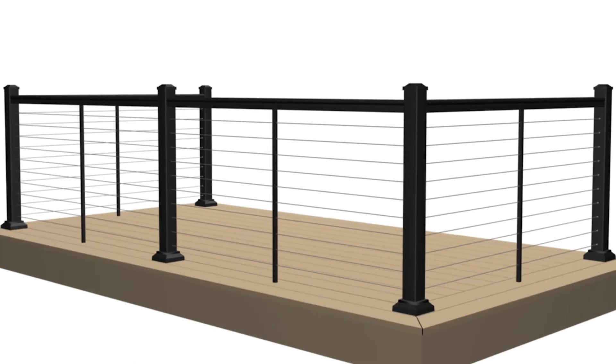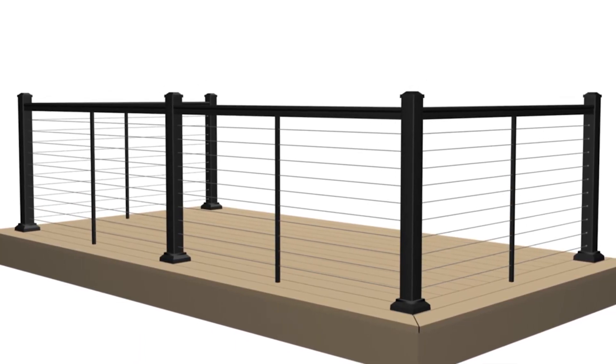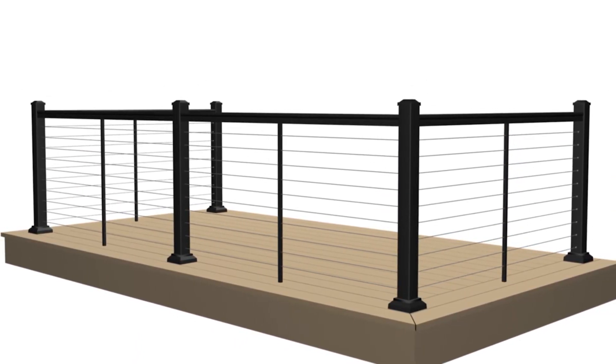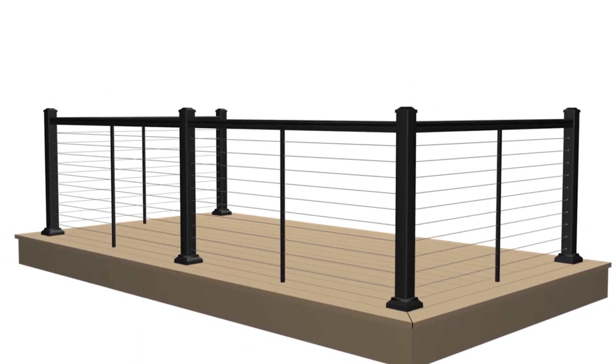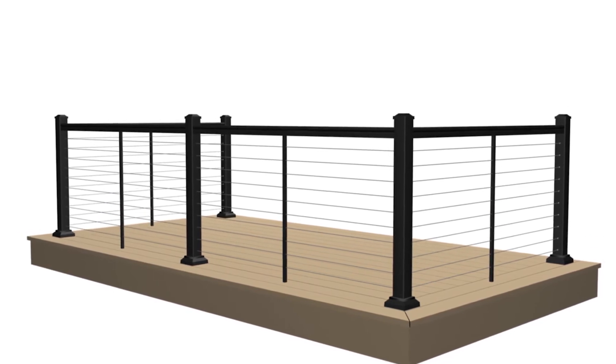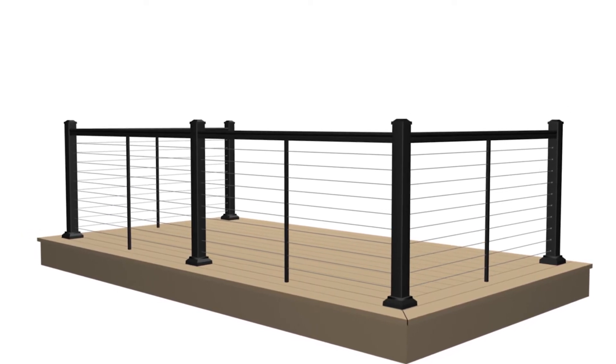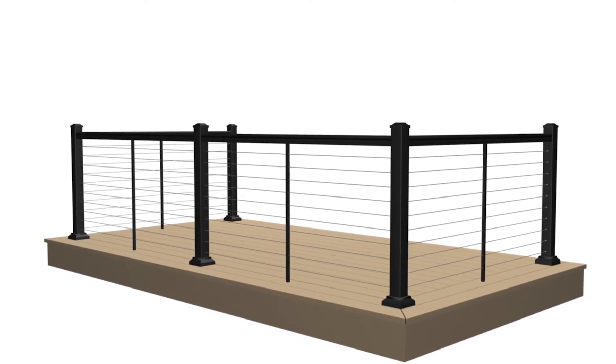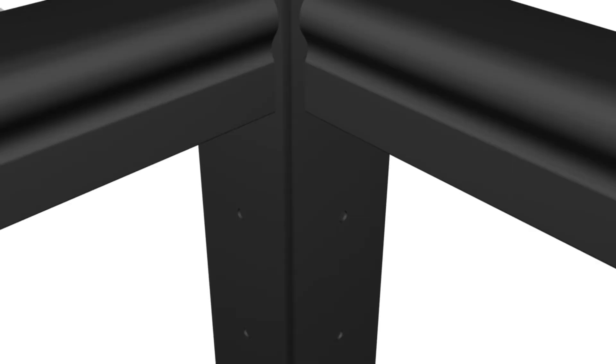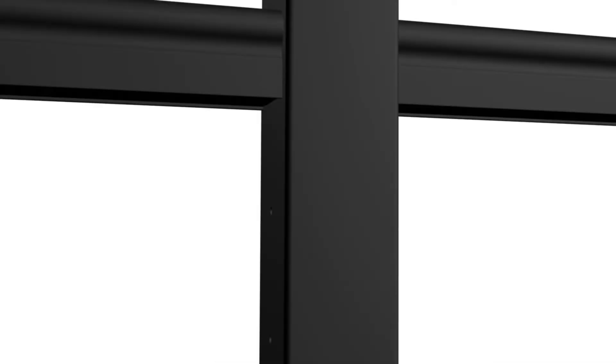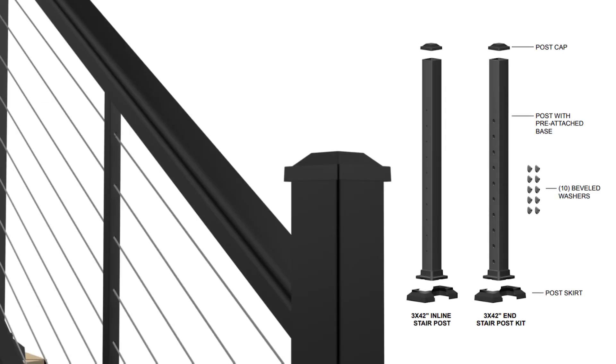For structural integrity and proper installation, it is critical to use the correct railing posts in all locations. Corner posts are required for all 90 degree corners and inline posts are required for all 45 degree corners. Forty-two inch stair posts are required for stair applications.